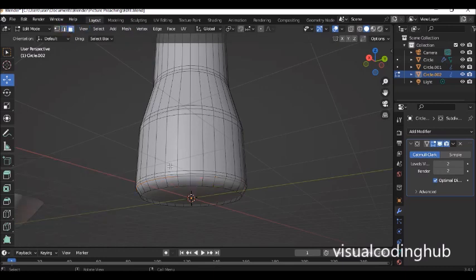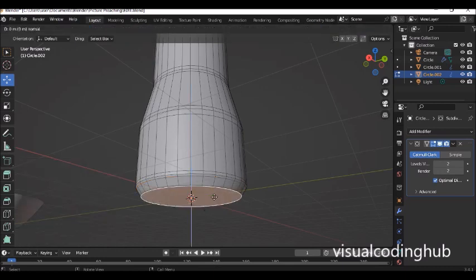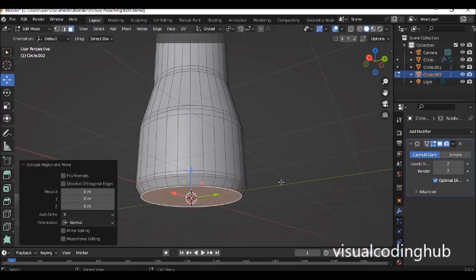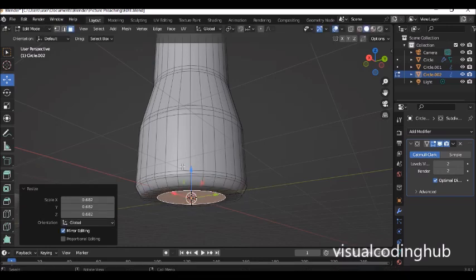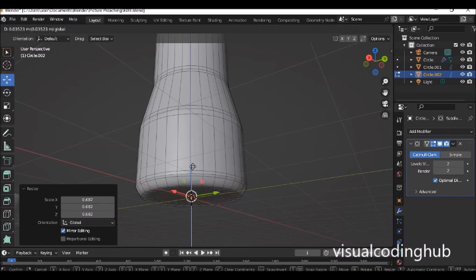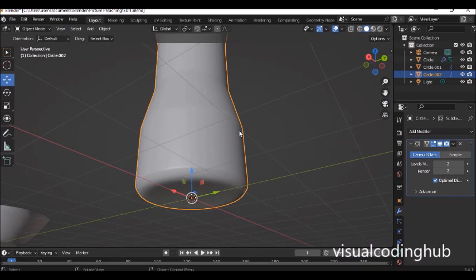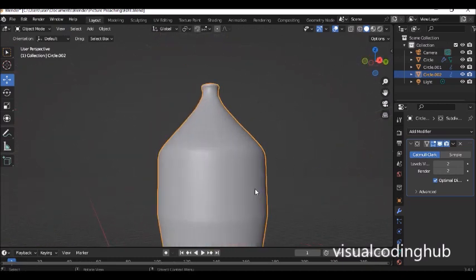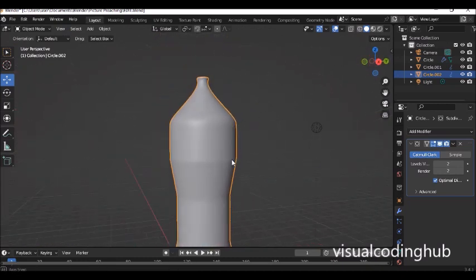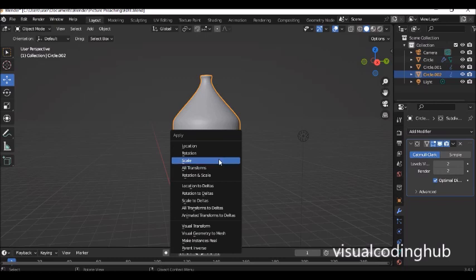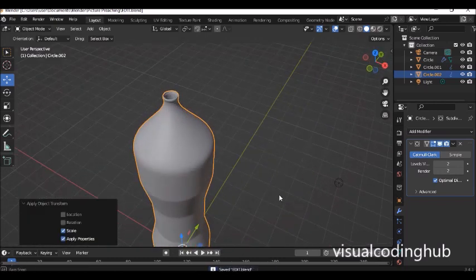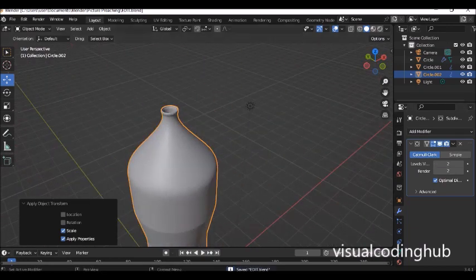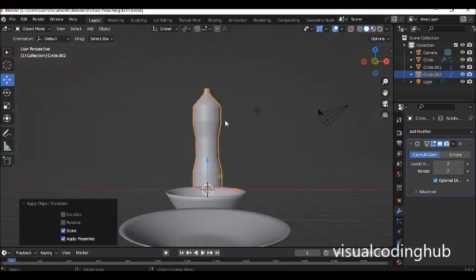You can also use face select, select the bottom face, press E to extrude and accept, then scale it in — like some cans that have a recessed bottom. So we have our water bottle. Press Ctrl+A and apply the scale. Remember that. We can do other things, like adding a cap, but we'll leave that for now.